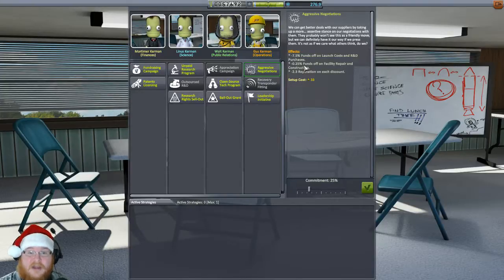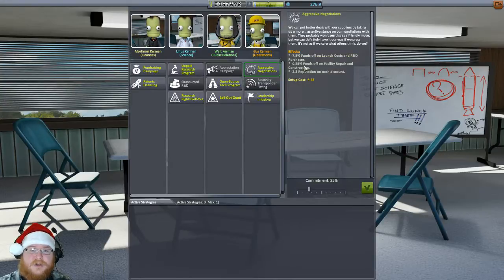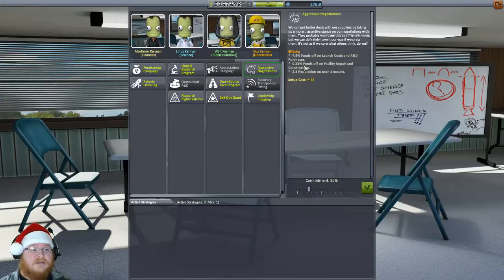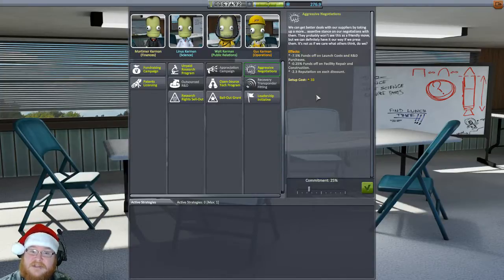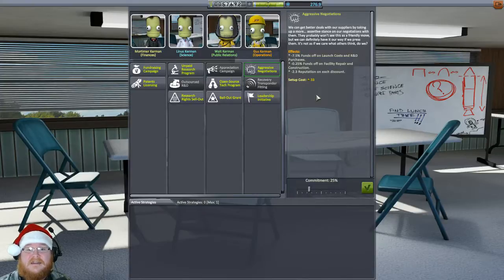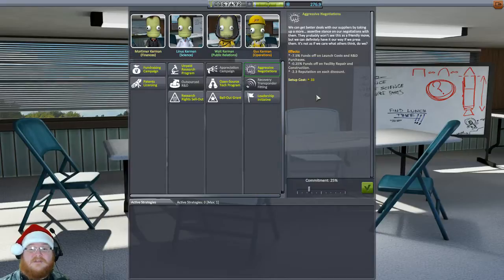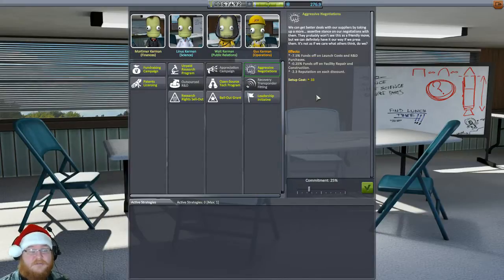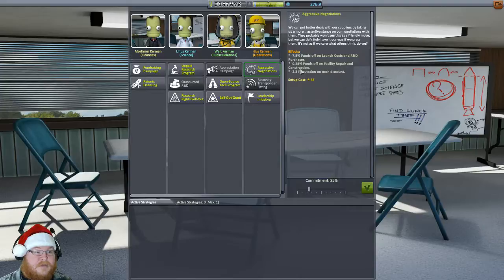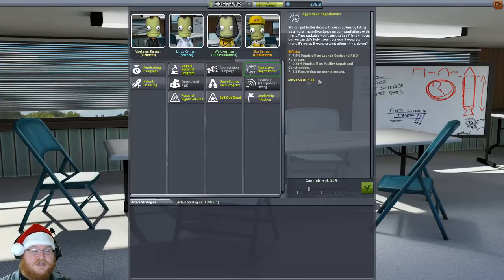Not to mention that and the R&D purchases, which I was showing you earlier. Not only do you have to spend the science, but you also purchase the little pieces inside that node. So it actually makes that a lot cheaper. But not only does the aggressive negotiations from Gus do this, it also minus 0.25% funds off of facility repair and construction. Our facility, whether you know it or not, can be destroyed. And if any of the buildings gets destroyed, we have to repair them before we're able to use them again. Luckily for us, nothing like that has happened yet because I've not been silly and aiming a rocket directly at the VAB or anything to blow it up to smithereens. No, I don't do that.